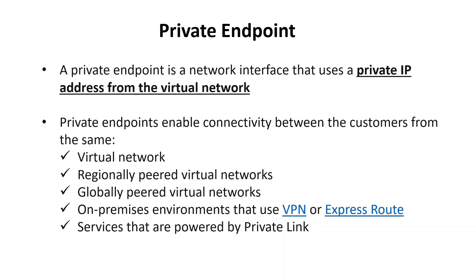Private endpoints enable connectivity between customers from the same virtual network, regionally peered virtual networks, globally peered virtual networks, on-premises environments that use VPN or ExpressRoute, and services that are powered by private link.